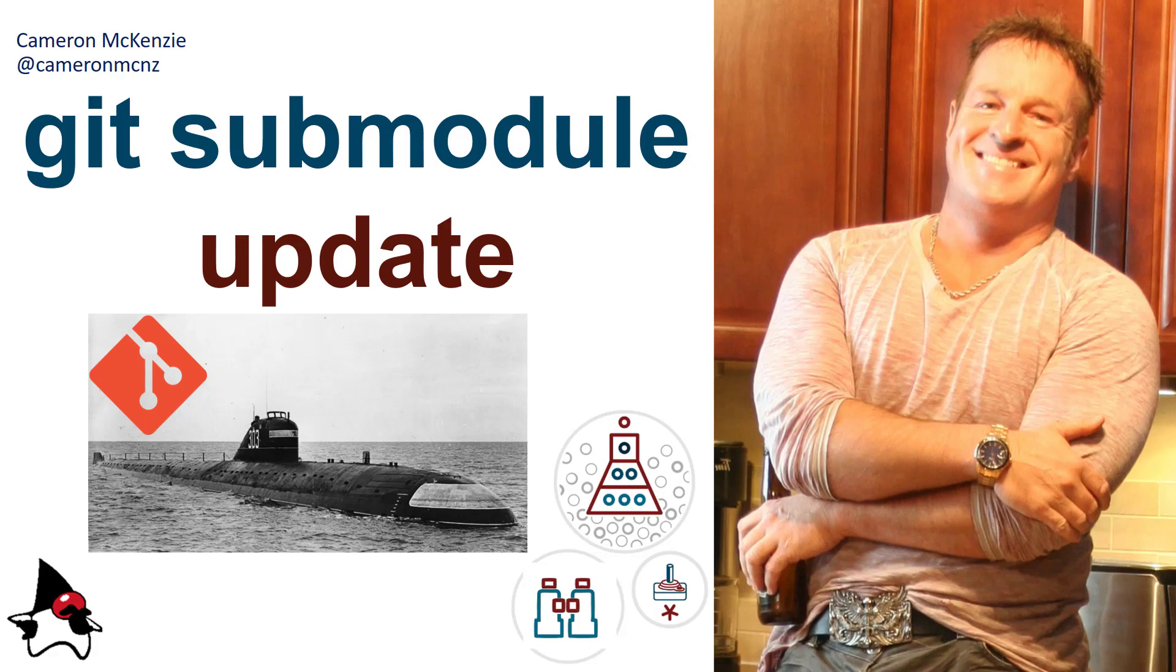Hey, I'm Cameron McKenzie. I'm the Editor-in-Chief over at theserverside.com, and you can follow me on Twitter at CameronMCNZ. In this particular tutorial, I want to talk to you about how the Git submodule update works, and how a parent module links to a particular commit in a submodule.